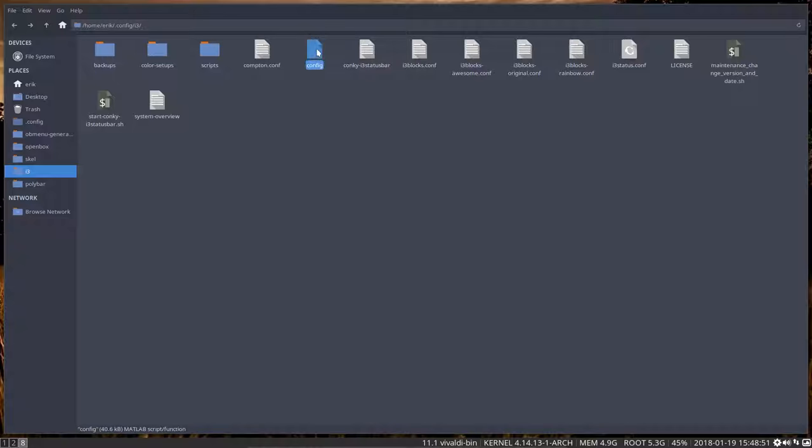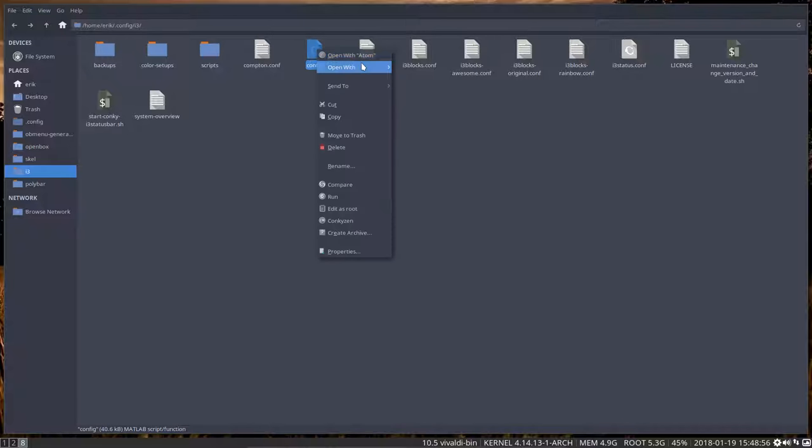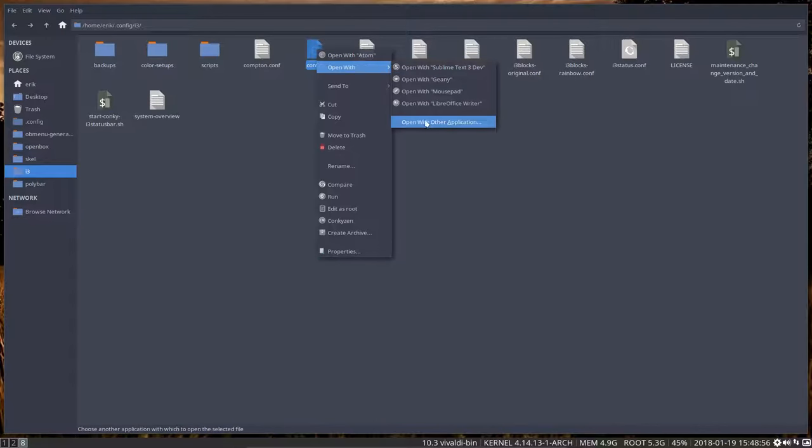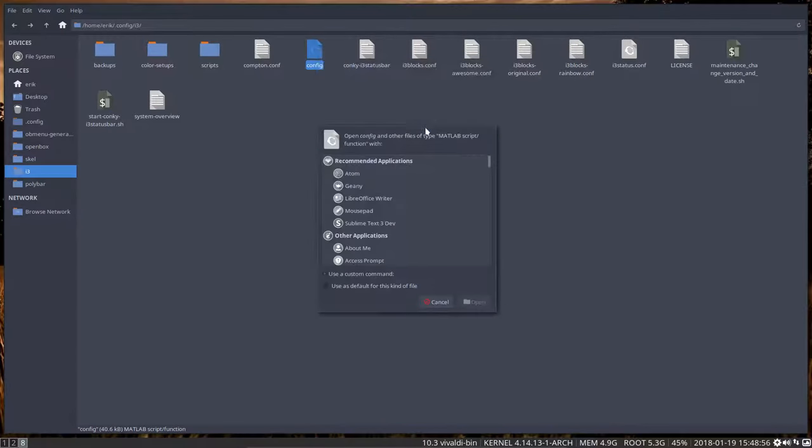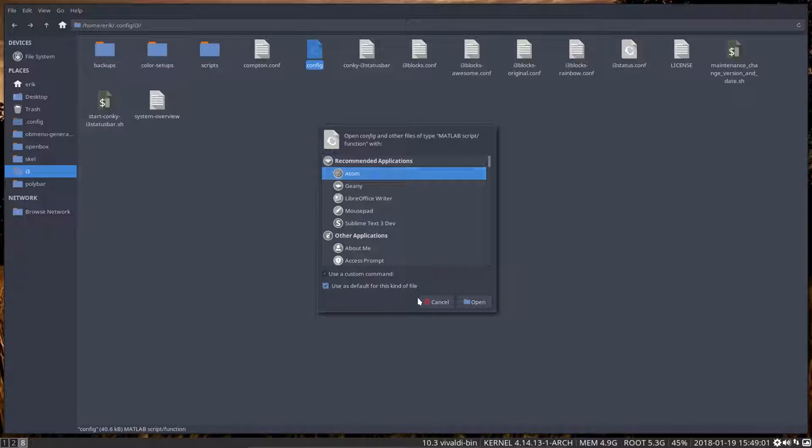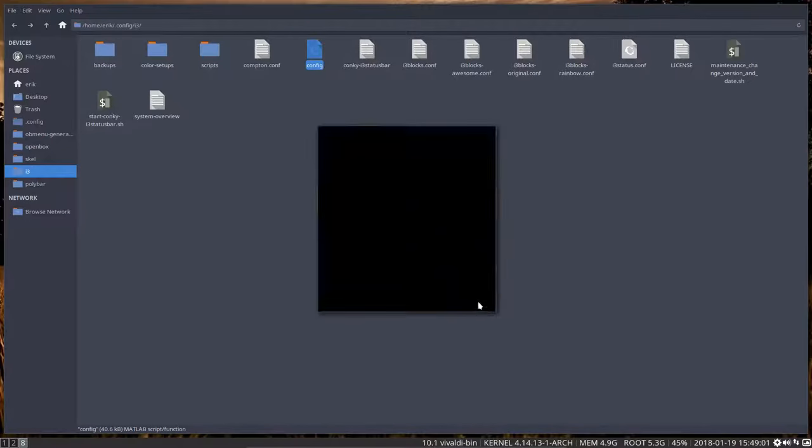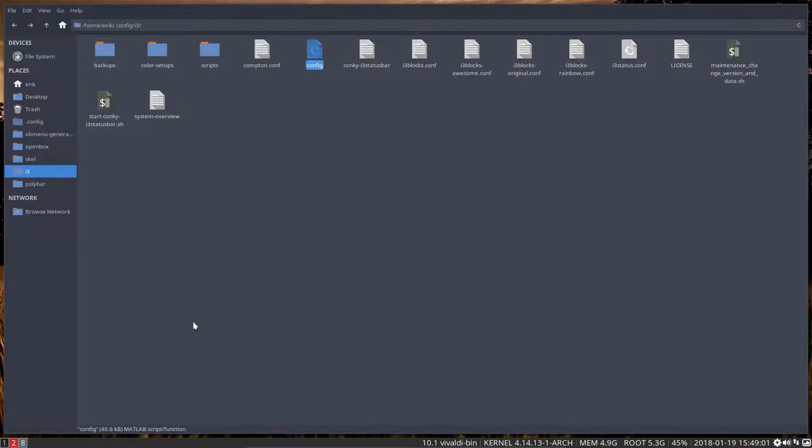We go into this file. Right mouse click. Open with. Open with another application. Use Atom. Follow the advice. You'll be happy you did. And then you open it.